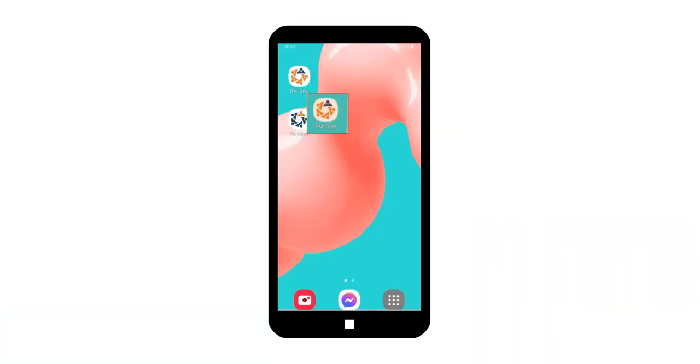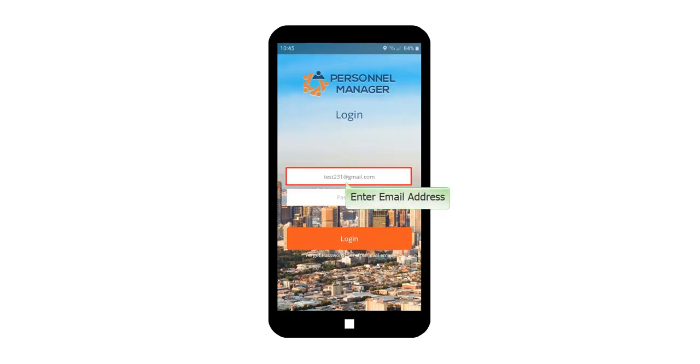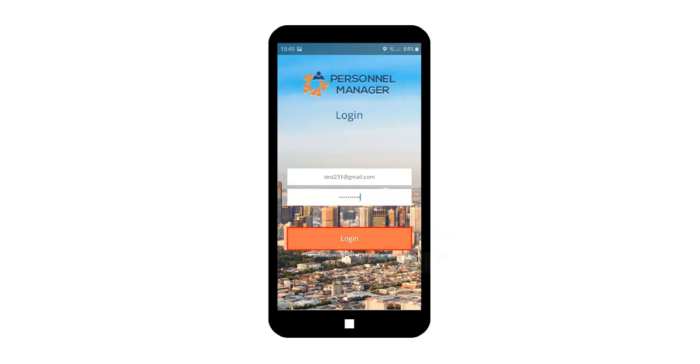Tap PM Crew Application. PM Crew App will be launched. Enter the email address and enter the password. Tap Login.